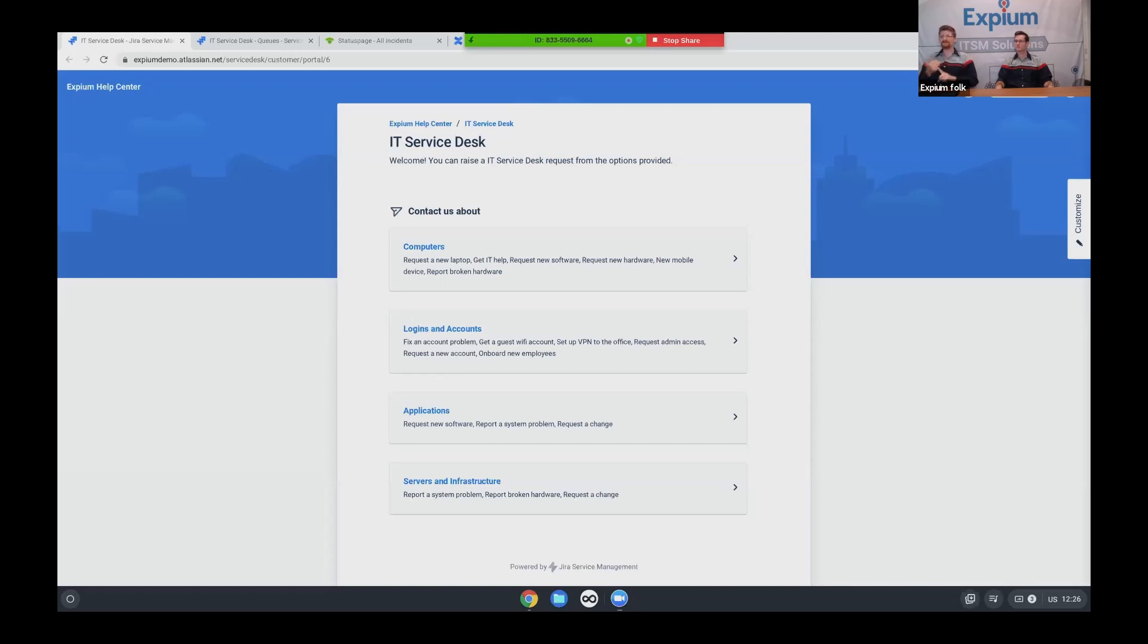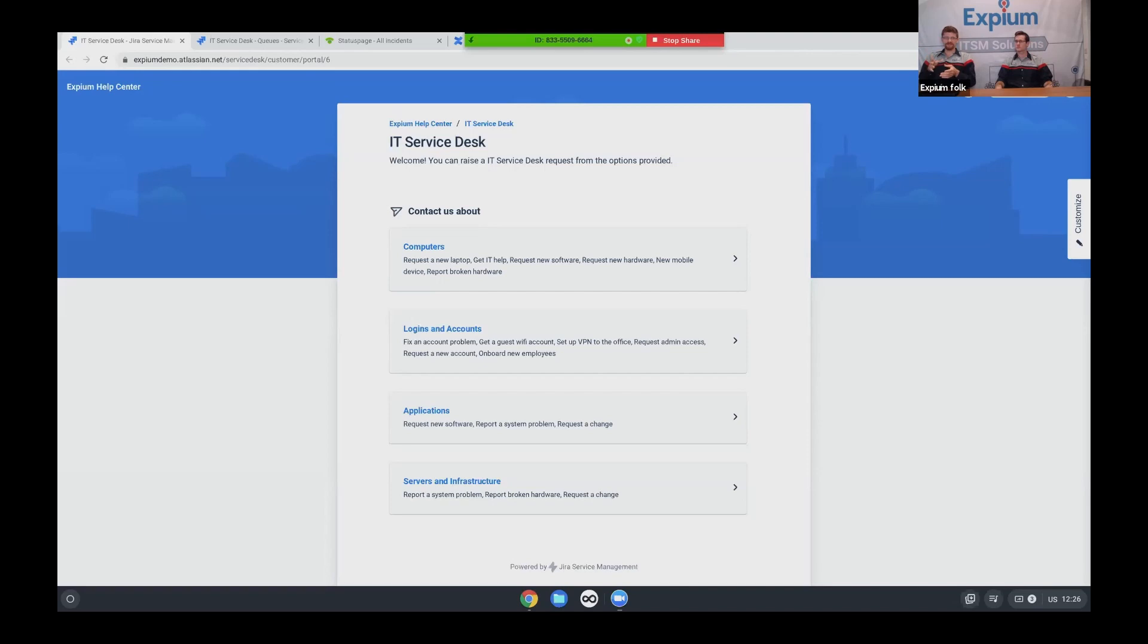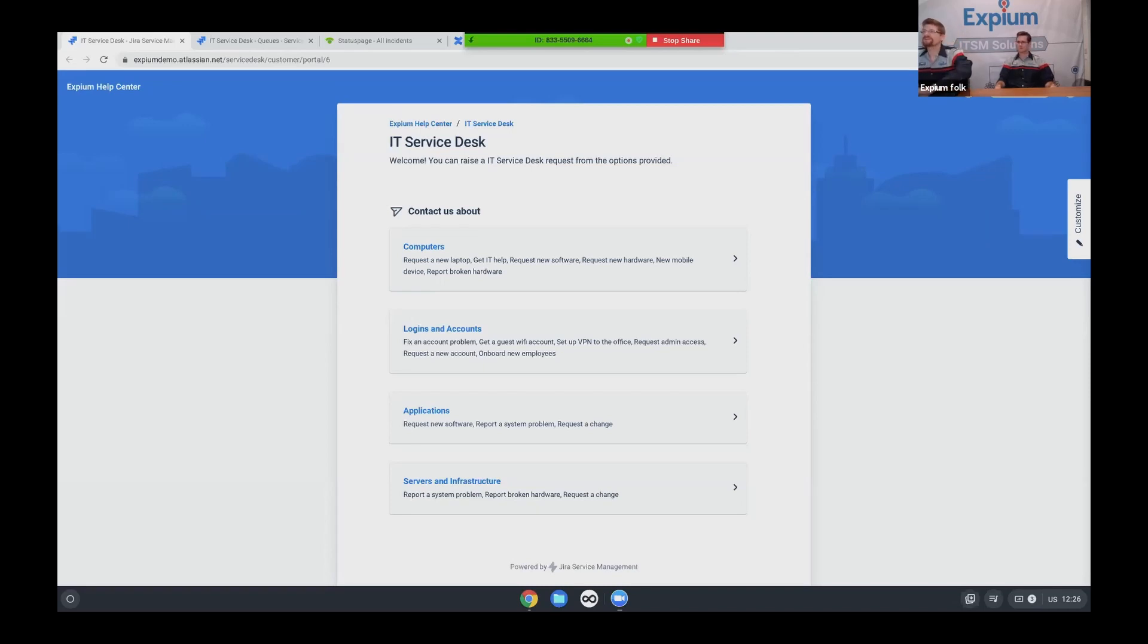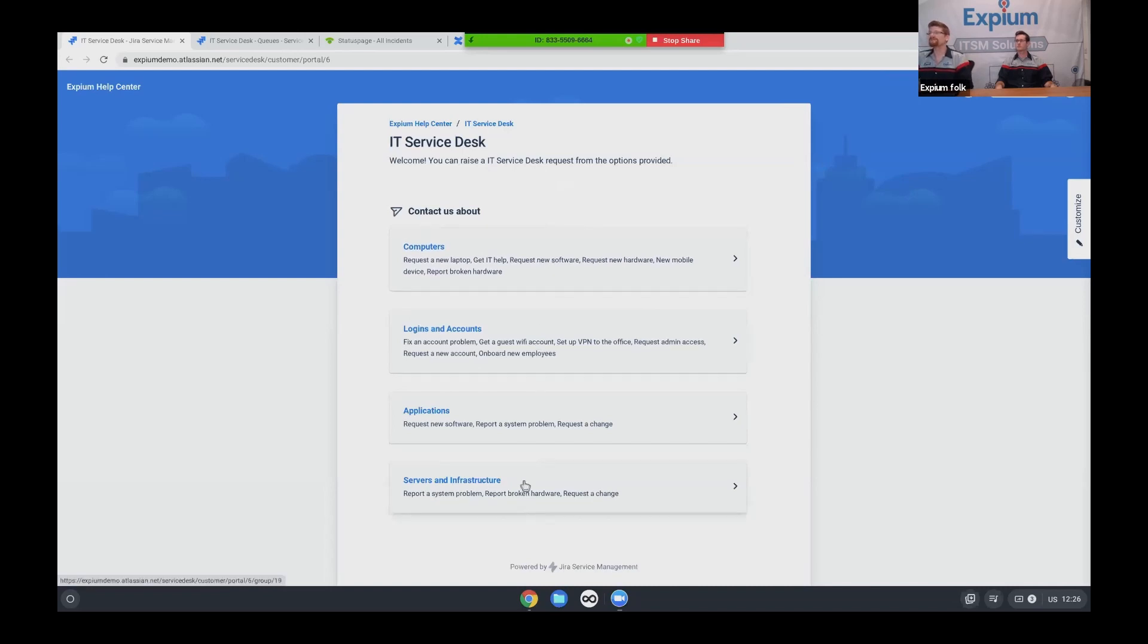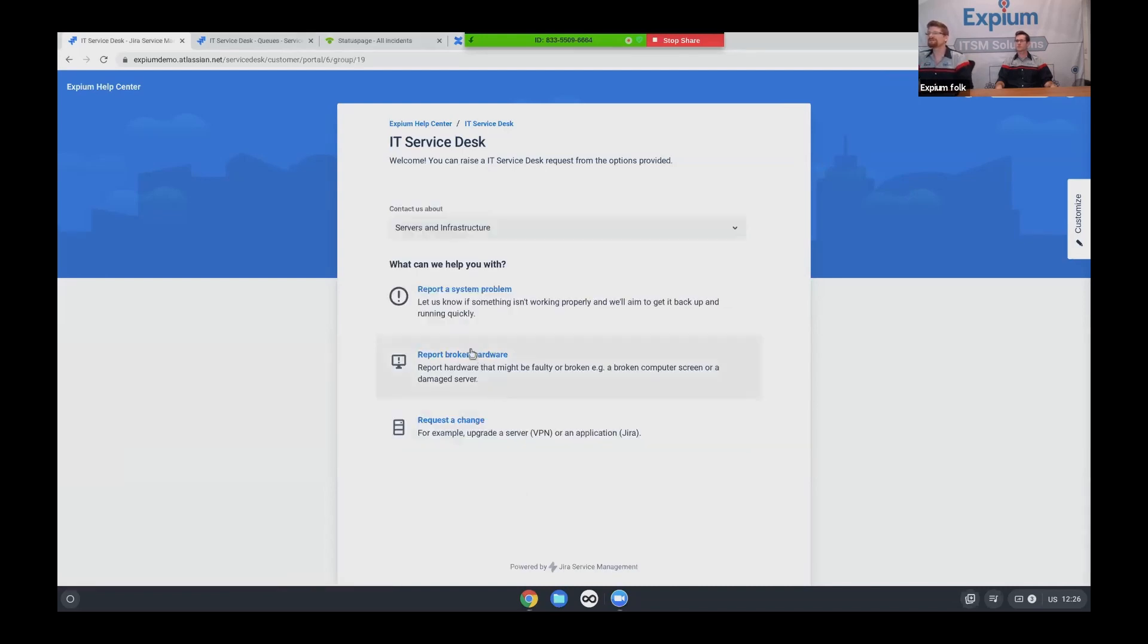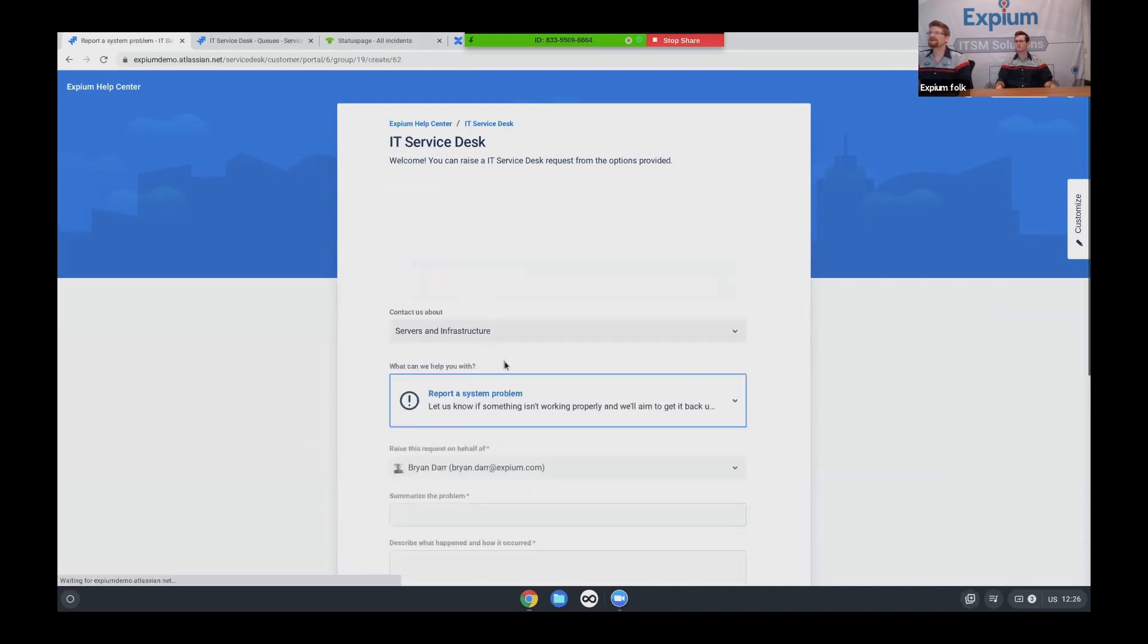So the solution is to use OpsGenie, which collects and routes all of your monitoring tools to the appropriate people. It also has an online incident command center, which is integrated into your comms tools. And it also integrates with your service management and status page. So we're going to start here from our IT service desk again, where Connor was earlier. I'm going to click in the we have a server and infrastructure problem. And I'm going to report a system problem.